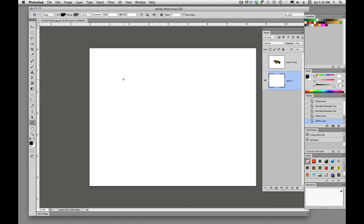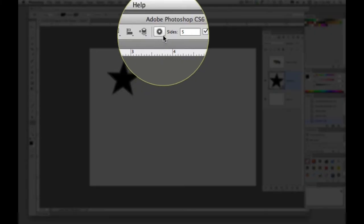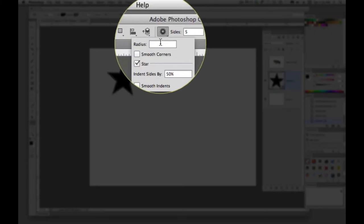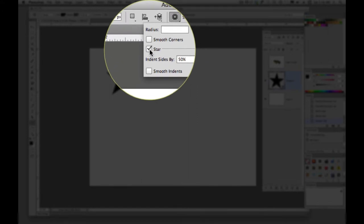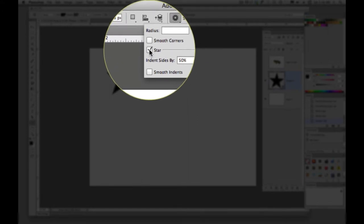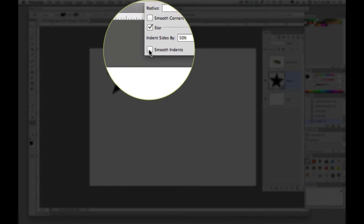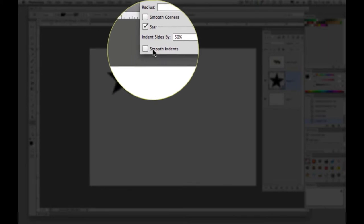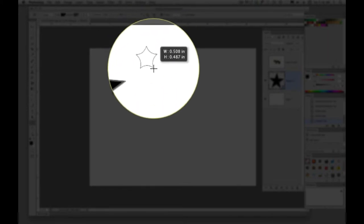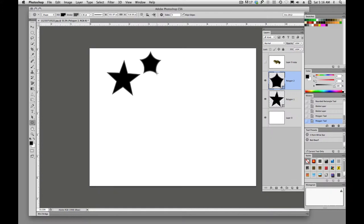Polygon. We can draw stars with the polygon tool. And the reason we can is because we have this checked here as star. We can either say smooth indents or sharp indents. So if you check the smooth, you get a little different shape.